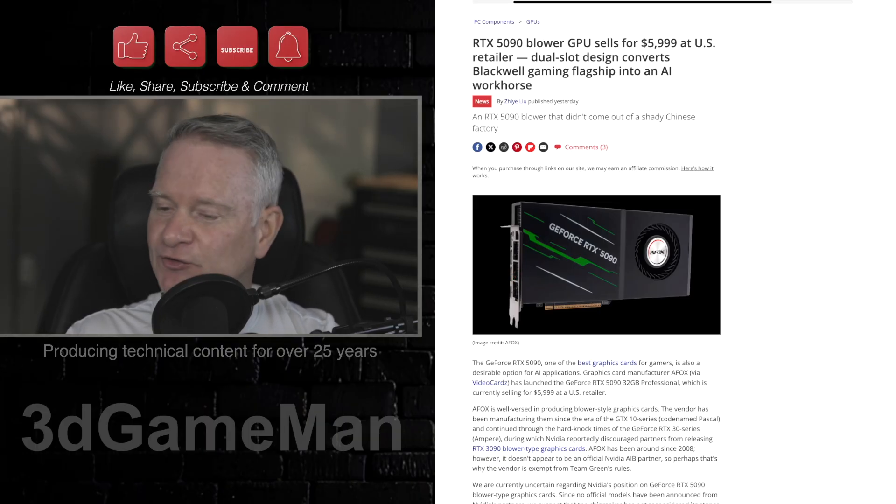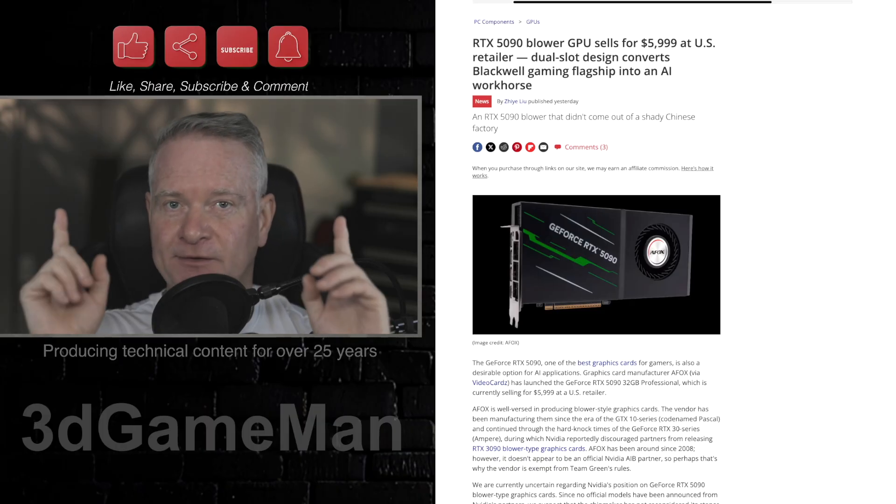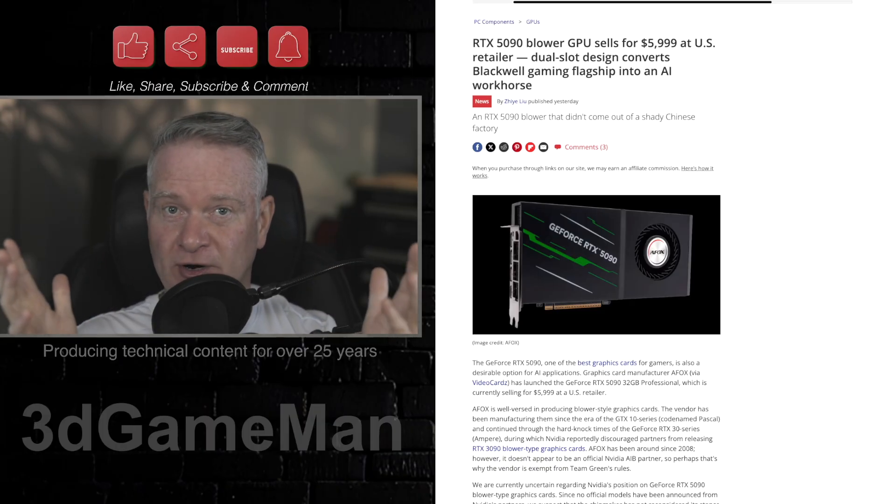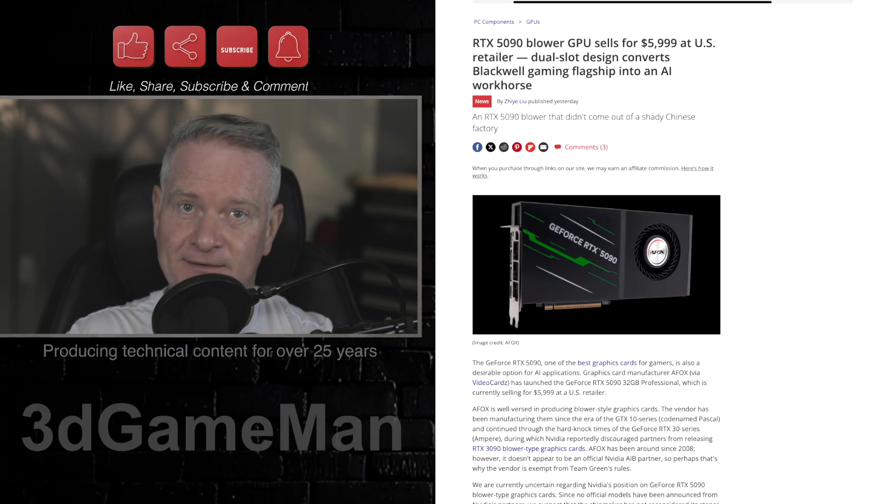If you enjoy content like this, you can throw me a thanks by simply doing everything that's up here. Like, share, subscribe, hit the notification bell, of course, and comment.